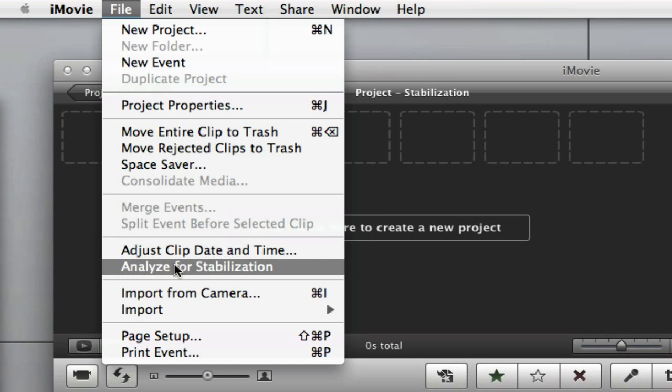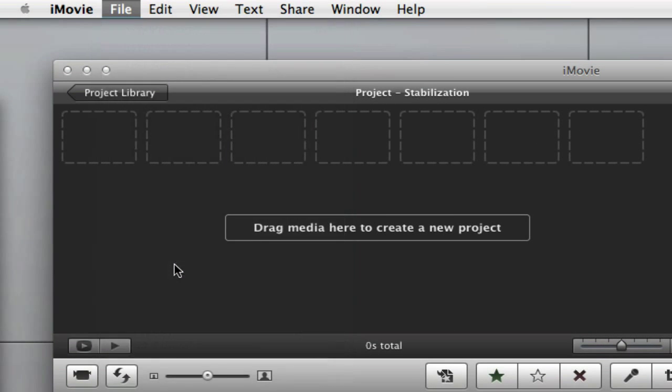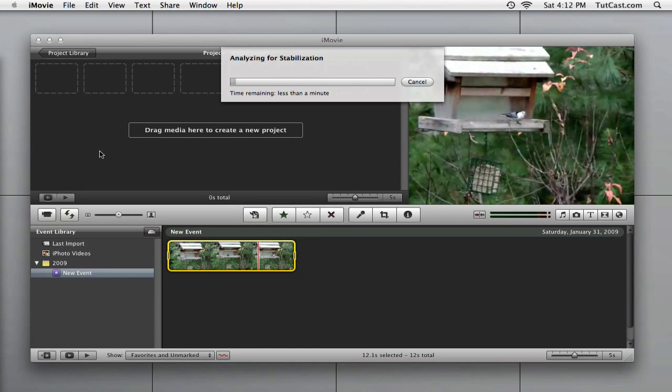Select Analyze for stabilization from the file menu to begin the process. Now depending on the size and length of your clip, this process may take a few minutes. So sit back and relax while iMovie 09 analyzes your clip.